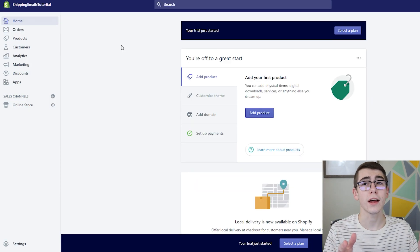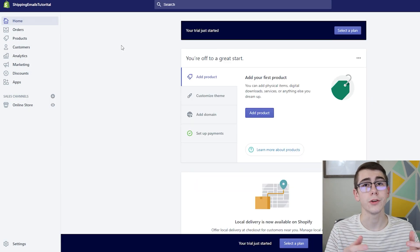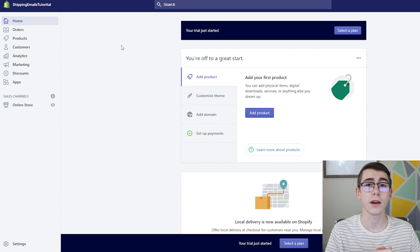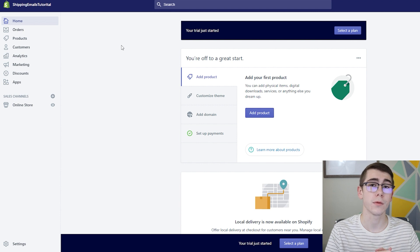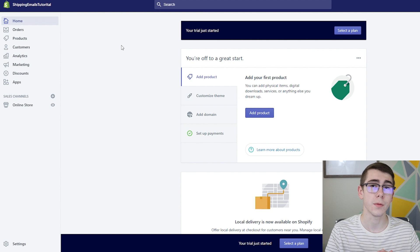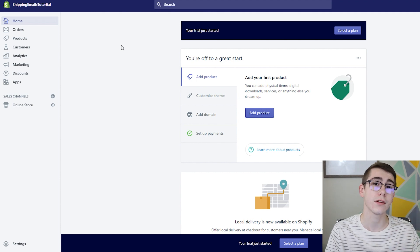So after getting all that set up you are good to go. Every time your order gets updated on AliExpress and your tracking number becomes available it will automatically get sent to your customers with that email notification that you just saw in the last scene.